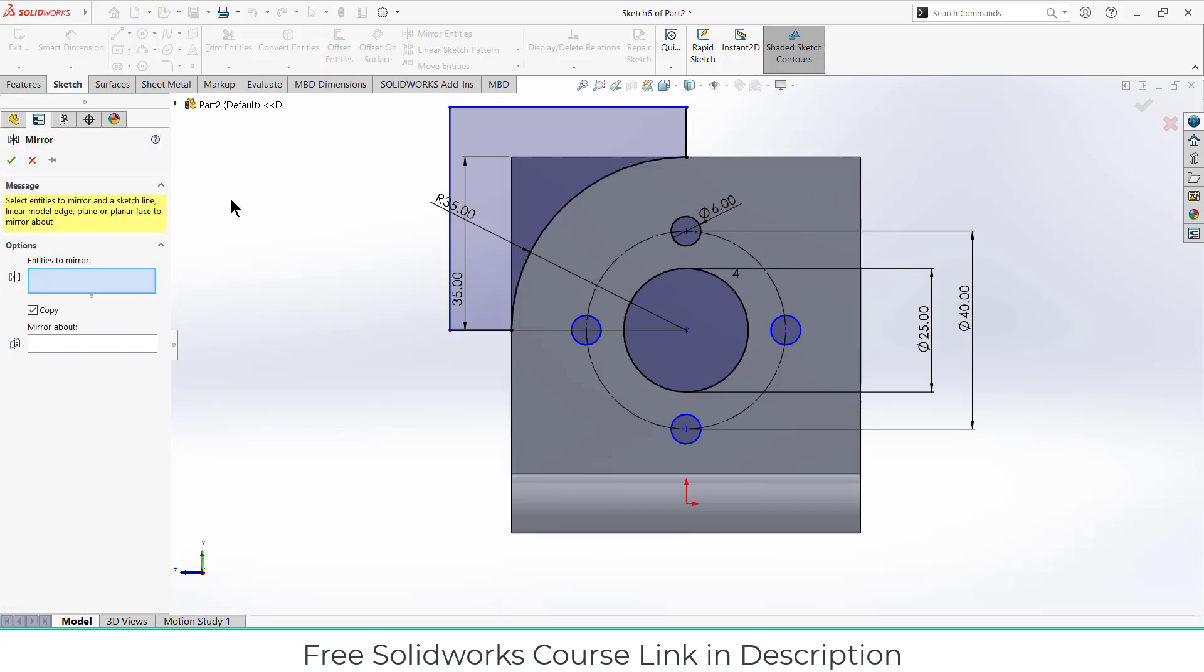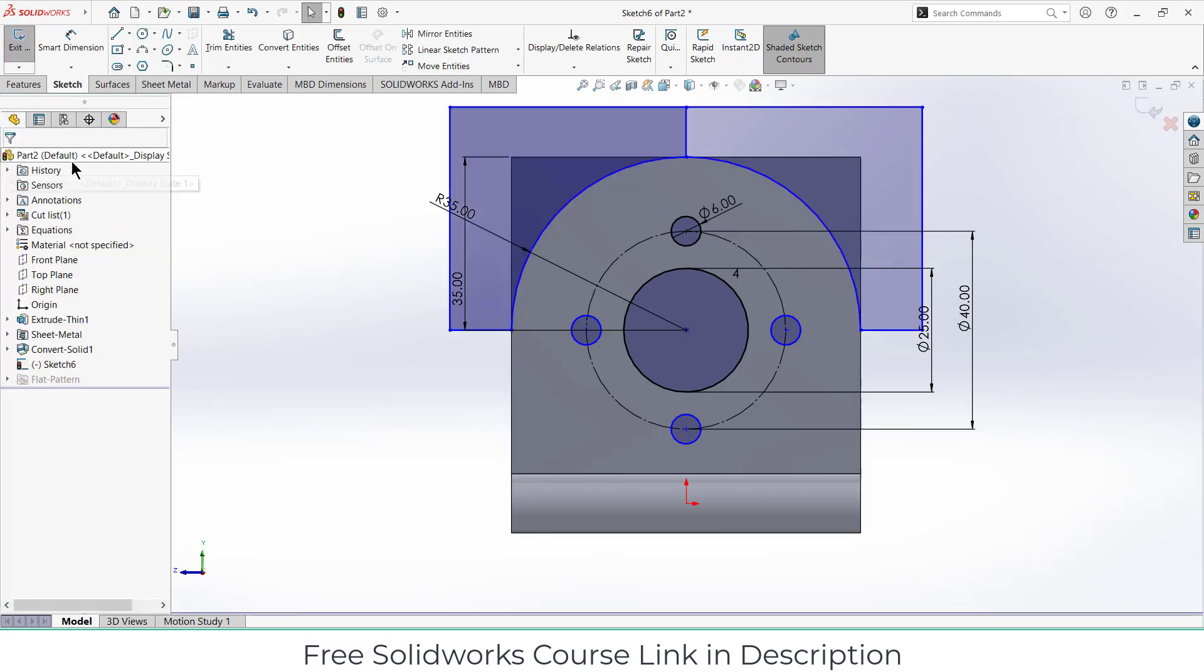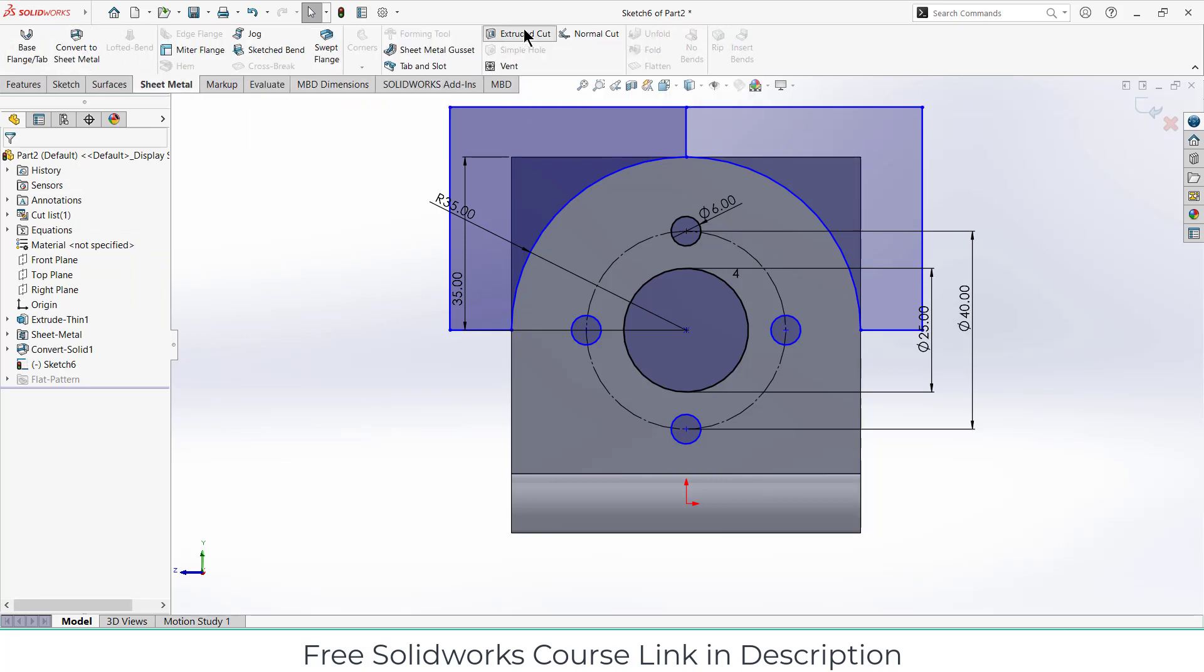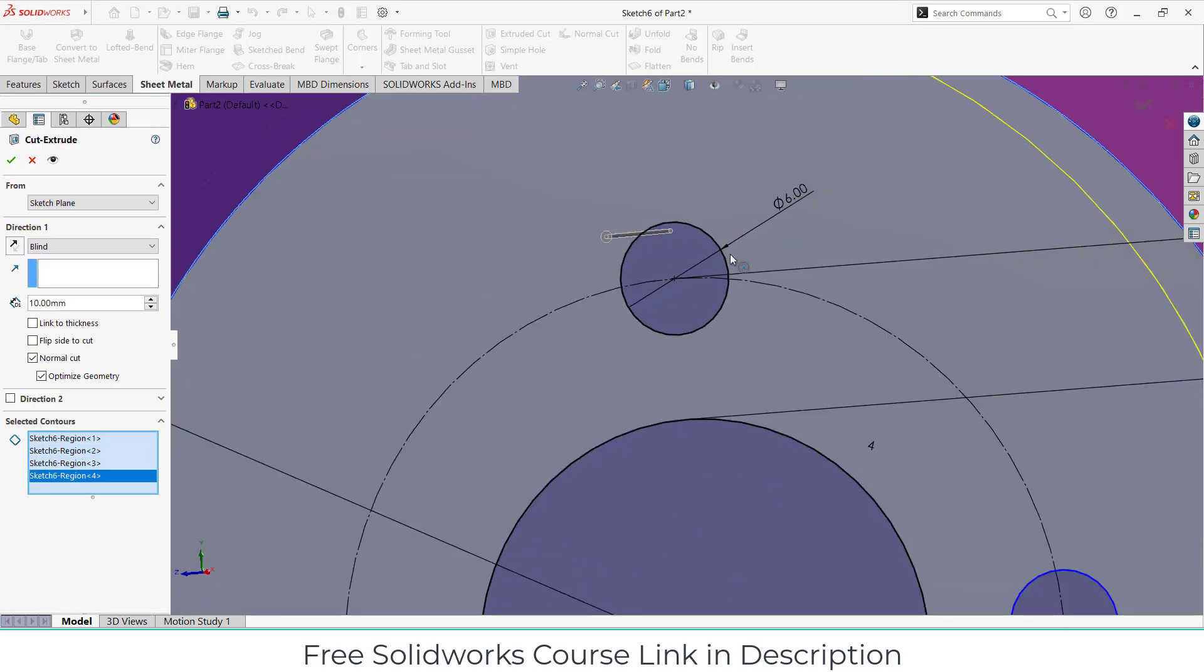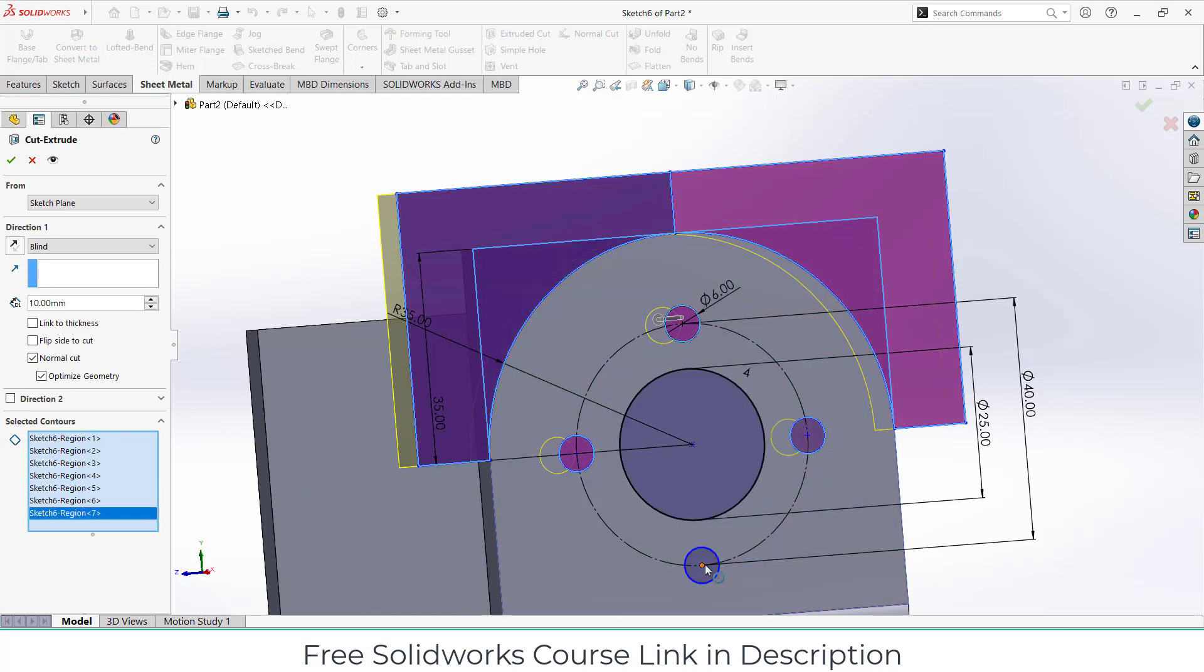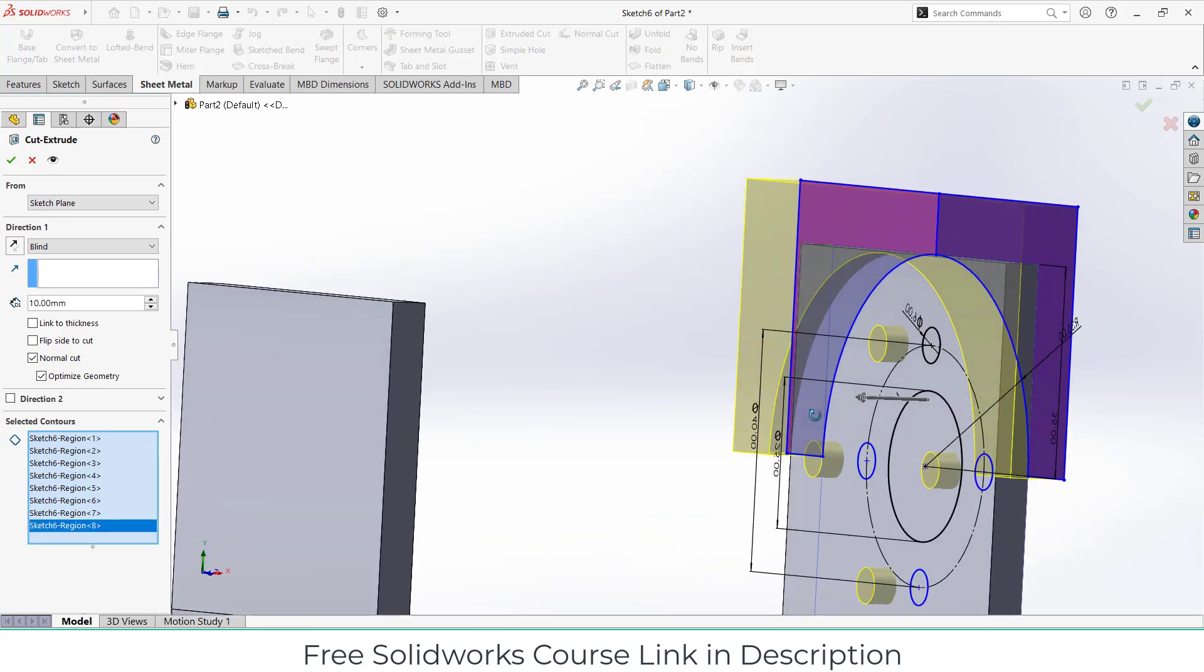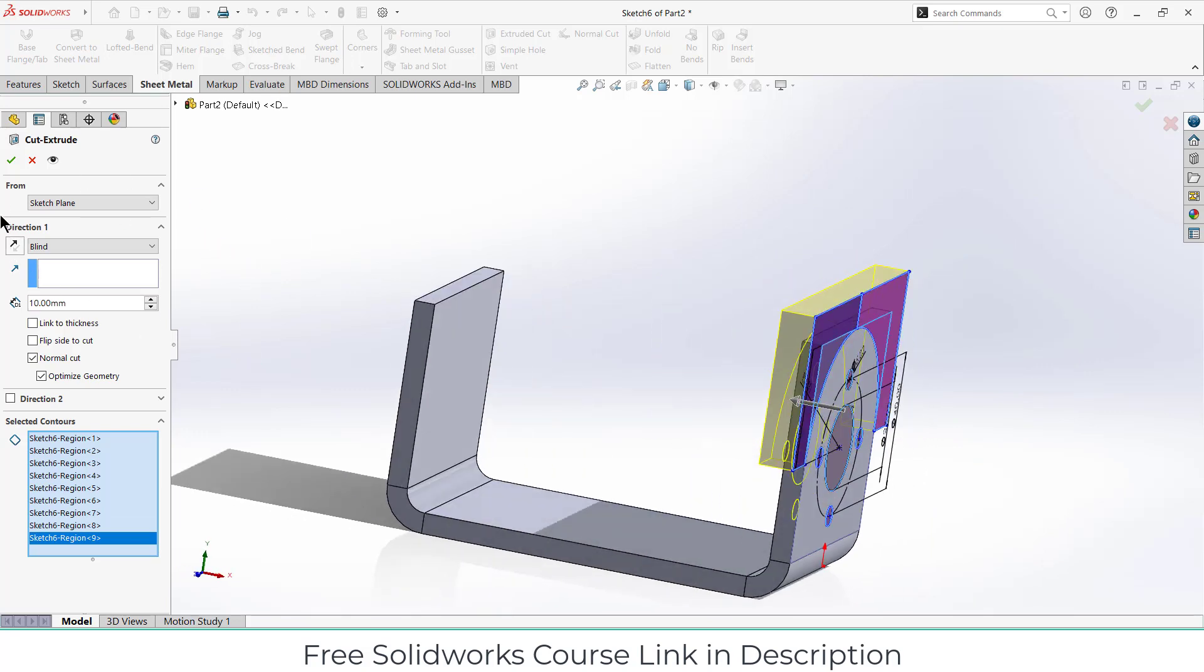Draw the line as I'm showing. Click on mirror entities, select the lines, and mirror about this line, click OK. After that, go to features and click on extrude cut. You can also use sheet metal extrude cut. Select the faces as per requirement. Just in case if you are not able to select correctly, make sure that you click on selected contours. Give them a radius as per requirement, and click OK.